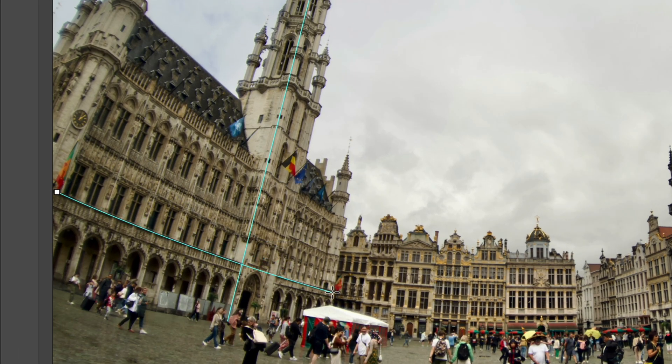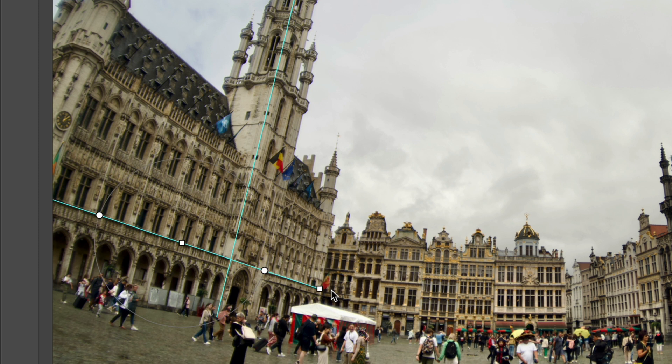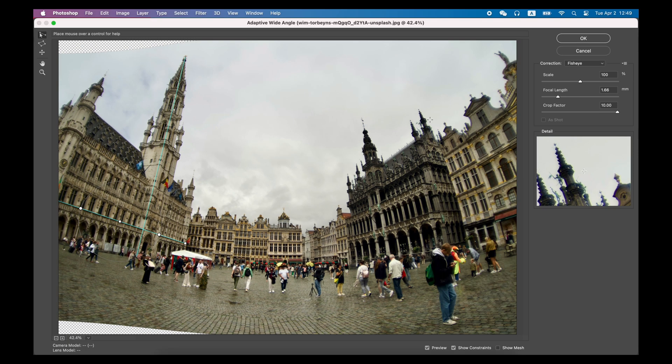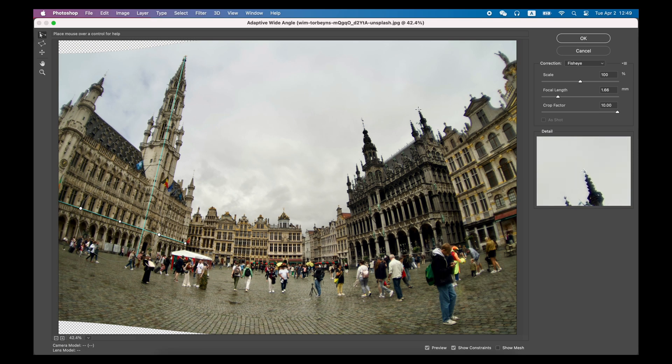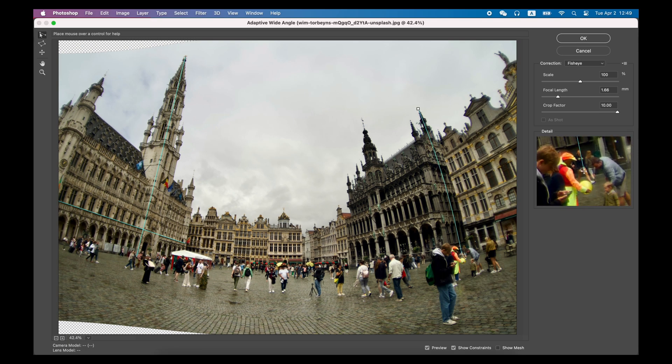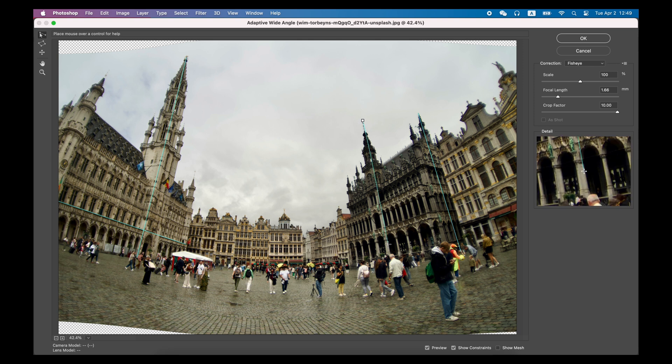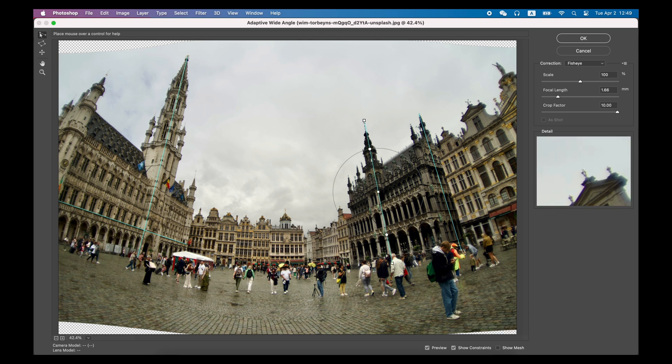Similarly, if you find that the horizontal line of the building is also distorted, you can also draw a horizontal line where you think it should be. Photoshop will also compress the pixels around and straighten the floor.